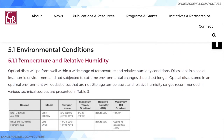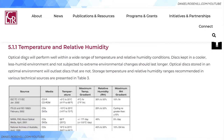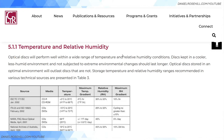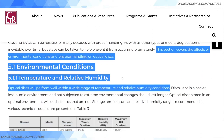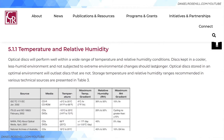Firstly, environmental conditions — your two concerns being temperature and relative humidity. An optical disc will perform well within a wide range of temperature and RH conditions. Discs kept in a cooler, less humid environment and not subject to extreme changes should last longer. Look for somewhere cool and with less relative humidity. RH can be measured easily using a hygrometer, which you can pick up from Amazon for a few dollars. A dry, cool environment is what you're going for — one that doesn't suffer from temperature swings.